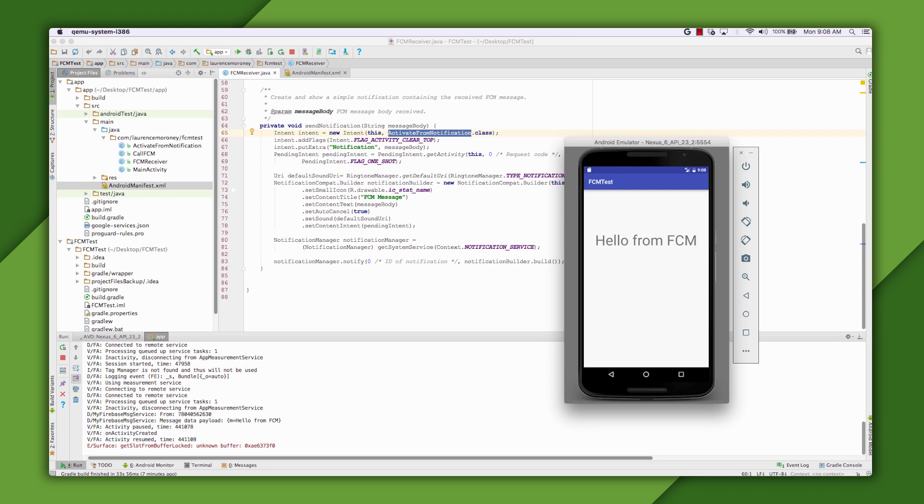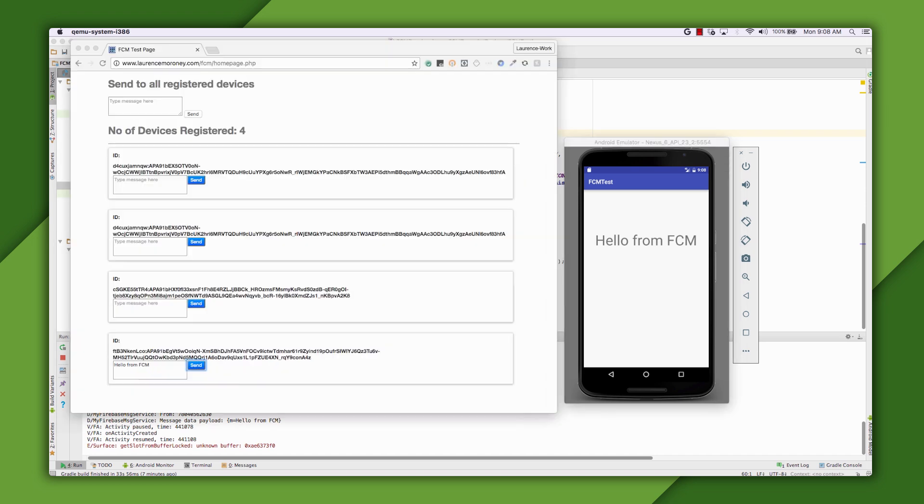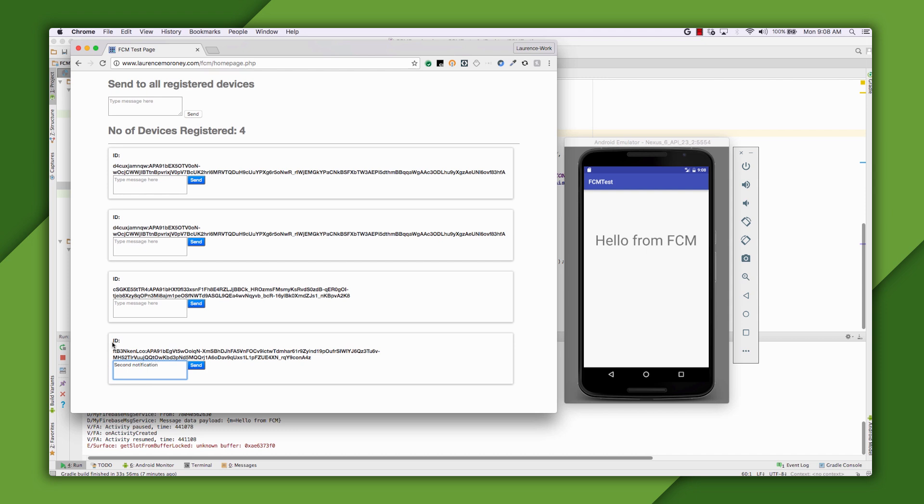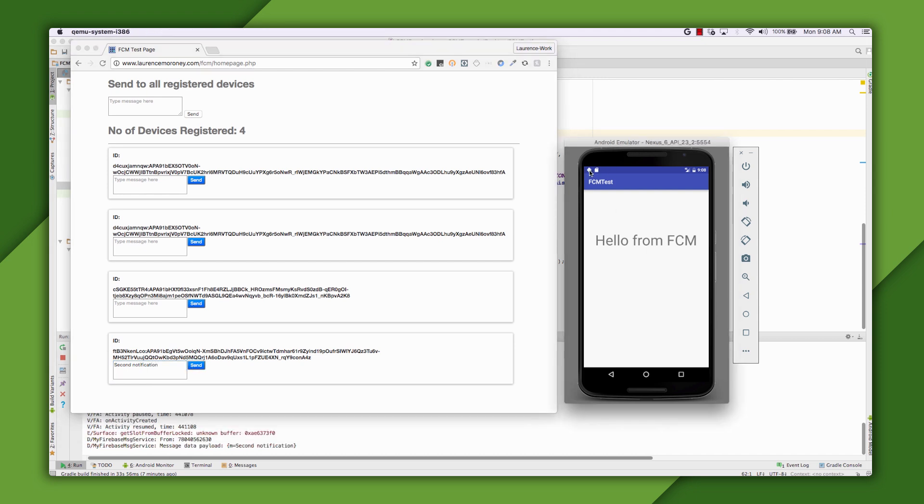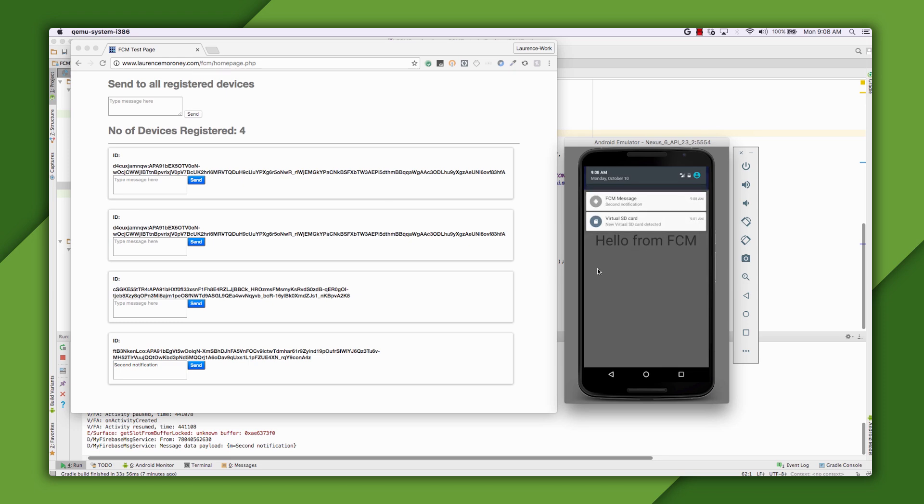And if I go back to the website and find this registered device, you can see the message I sent. If I send another one containing the text Second Notification, you'll see that the device receives it. And if I touch on it, the activity will launch with that text.